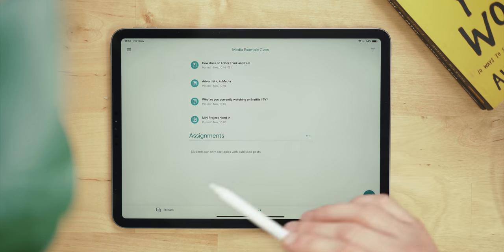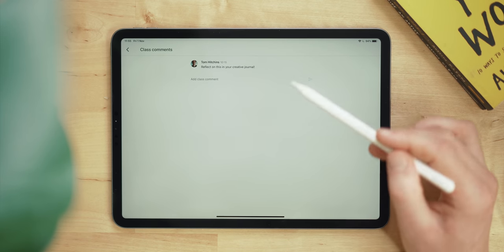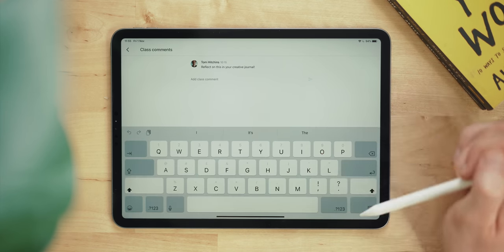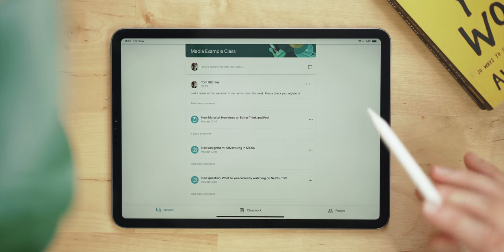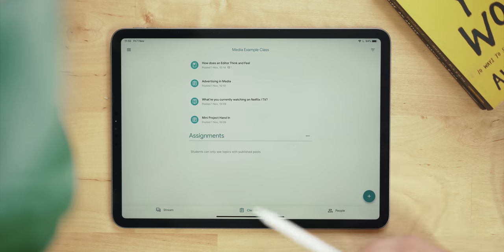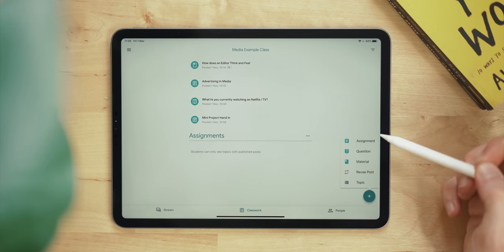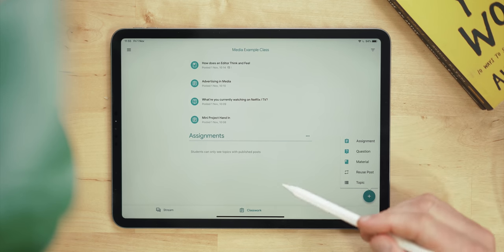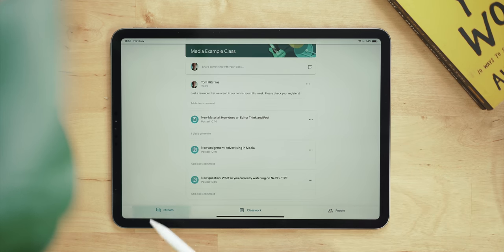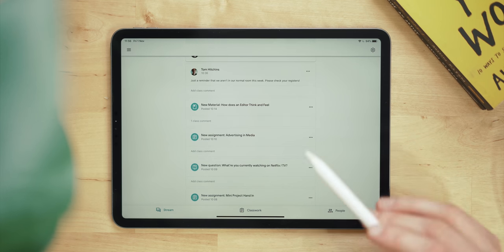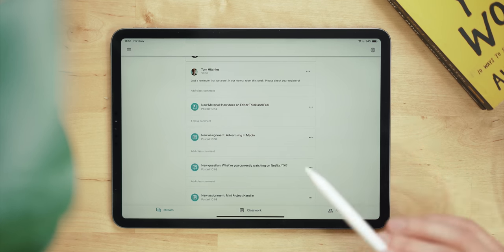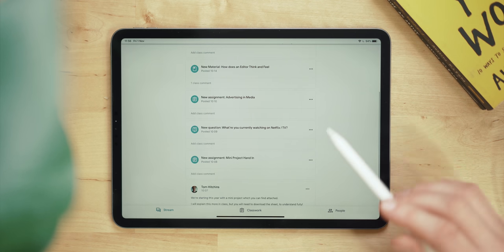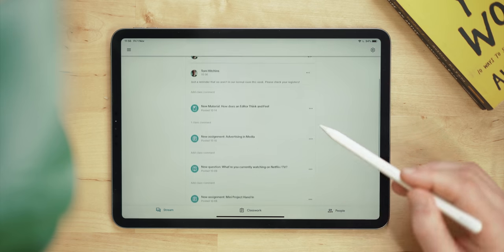Your students can also comment on things you post which is quite nice, so if they've got a direct question you can answer them nice and easily. It gives you that direct line between you and the student. Using the Classwork tab you can actually set all of your things in here - assignment, question, material and reuse post. These are all really useful and they pop up in this stream here. There's a great hand in function for students as well and when you set an assignment with a deadline, students can allow Google to add it to their phone calendar which is really nice.